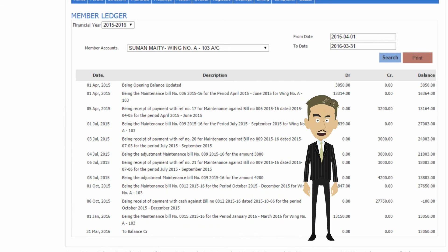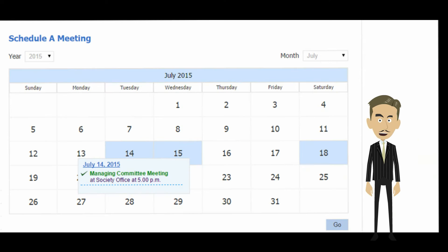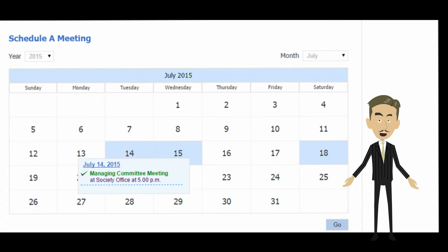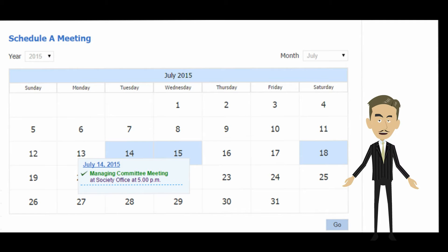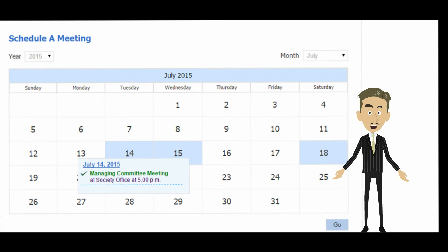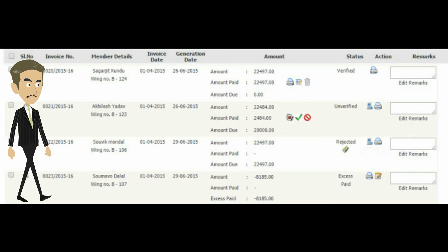You can conveniently view your account statement from anywhere with just a button click. Our meetings module allows you to set up society meetings along with detailed agendas and record the minutes, which can be shared with all or selected members. Meetings can be set in advance and reminders can be configured. Relevant members will get notified about the meeting by email and SMS.